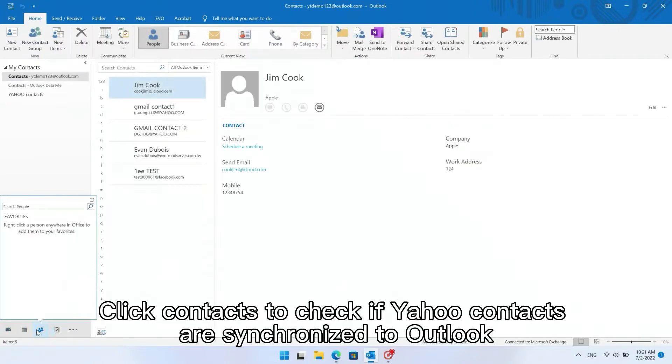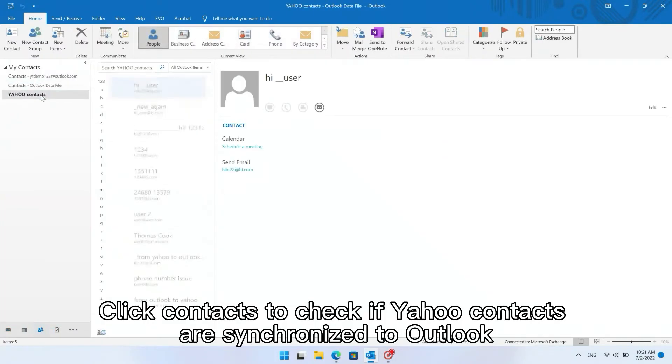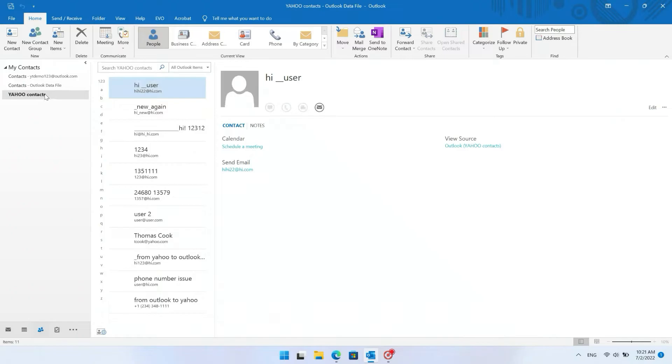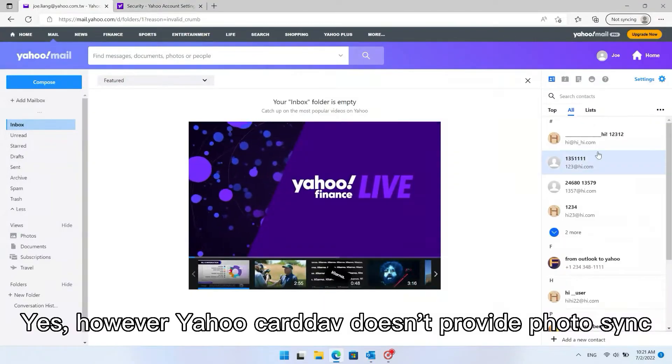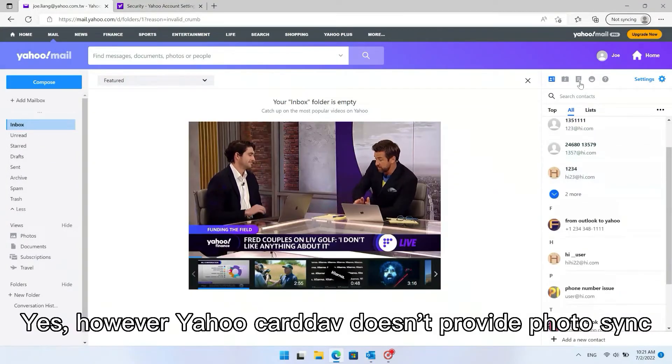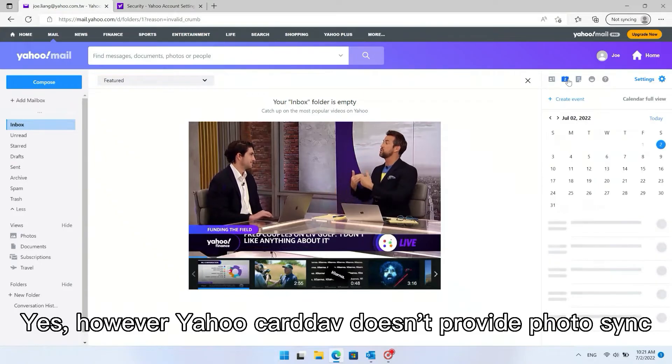Click Contacts to check if Yahoo Contacts are synchronized to Outlook. Yes, however Yahoo CardDAV doesn't provide photo sync.